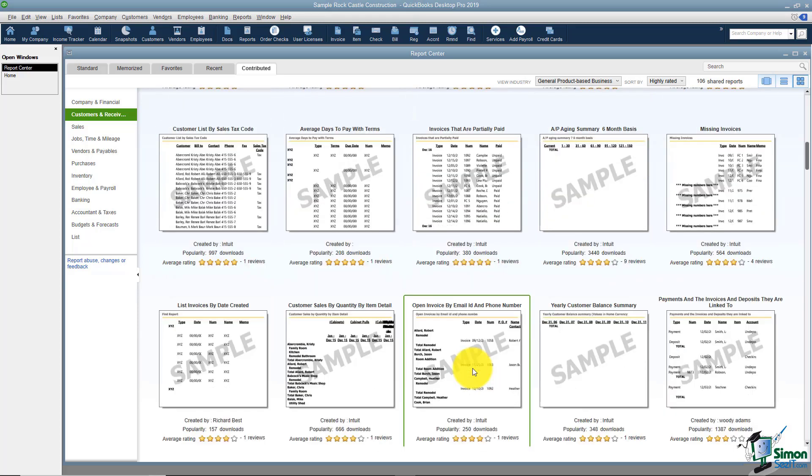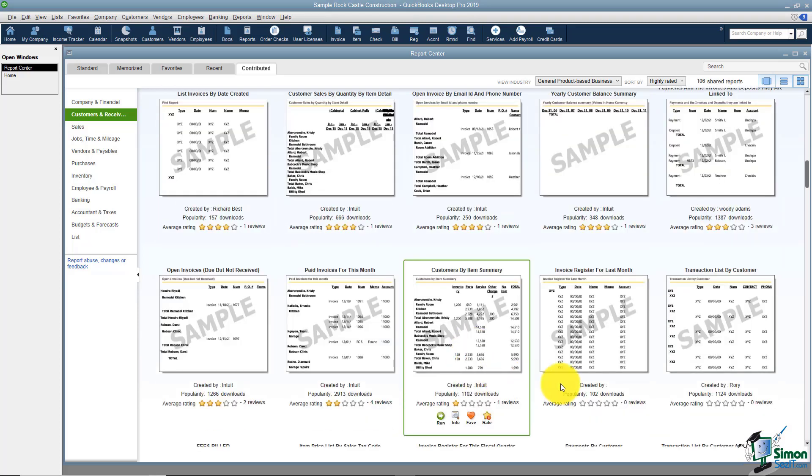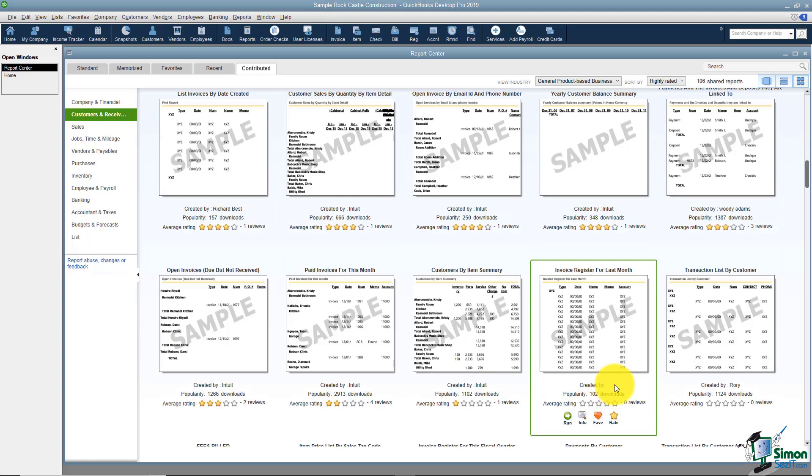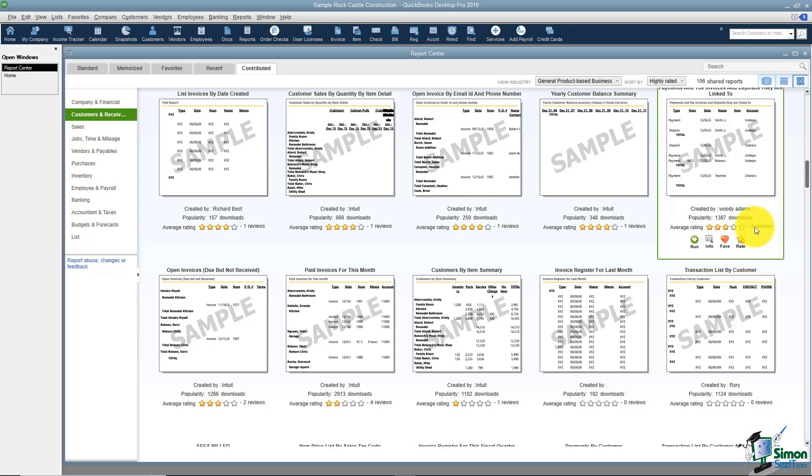You'll see for example when you come down here that you've got one by who knows who this one is. Here's one from Rory and you can see for each one of these the popularity. It'll show how many downloads and the average rating if there's been any reviews for these. You can come up and read them like this one has some reviews.